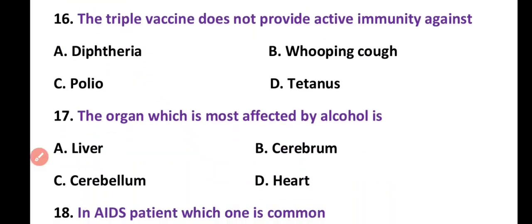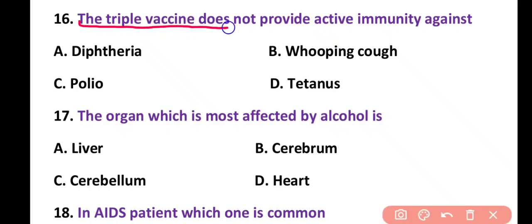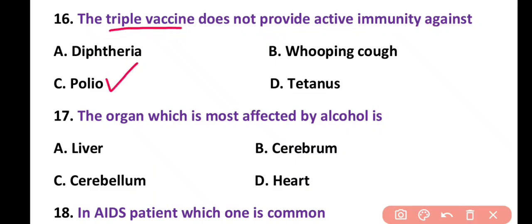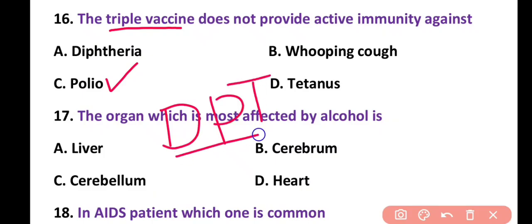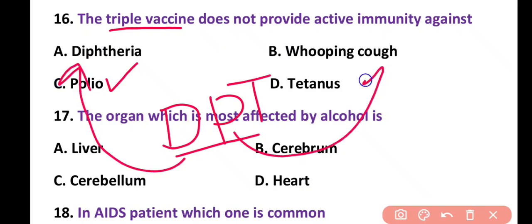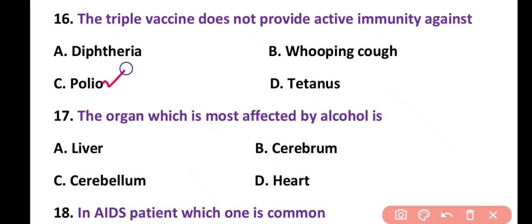Question 16. Triple vaccine does not provide active immunity against: diphtheria, whooping cough, polio, or tetanus. Correct answer is option C. Triple vaccine is also known as DPT vaccine, which provides active immunity against diphtheria, pertussis or whooping cough, and tetanus, but it does not provide immunity against polio. So the correct answer is option C.